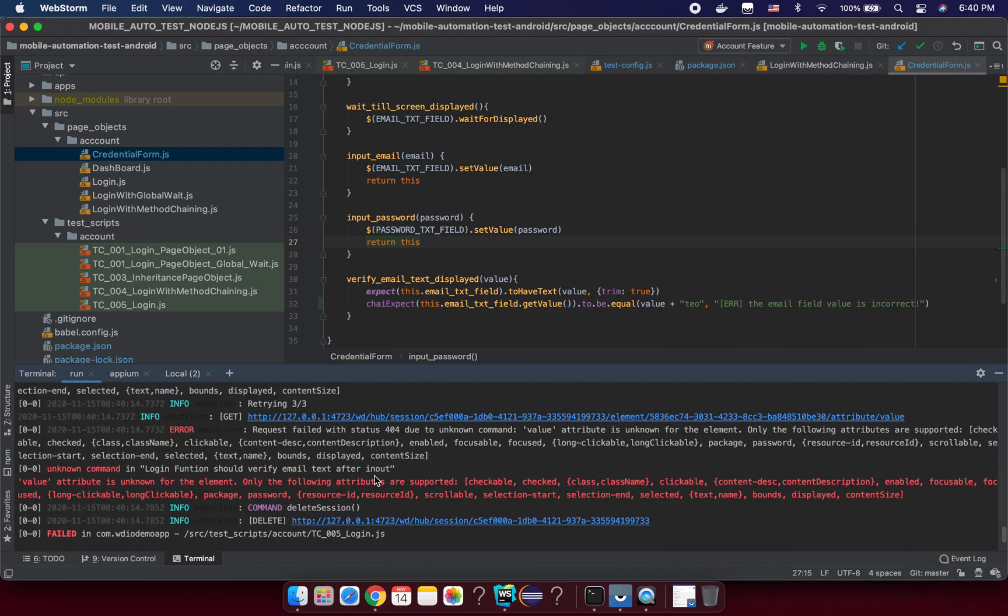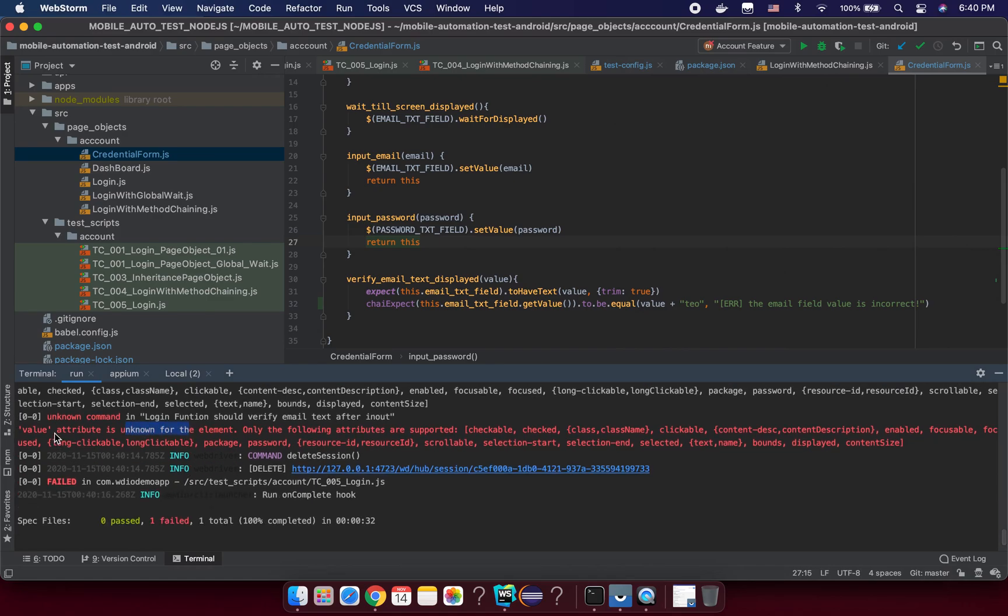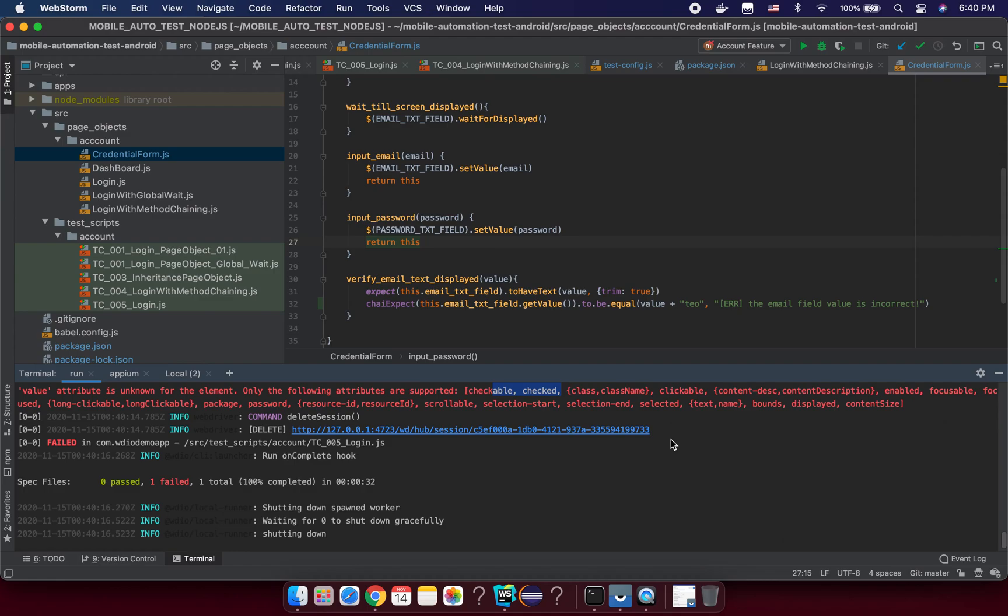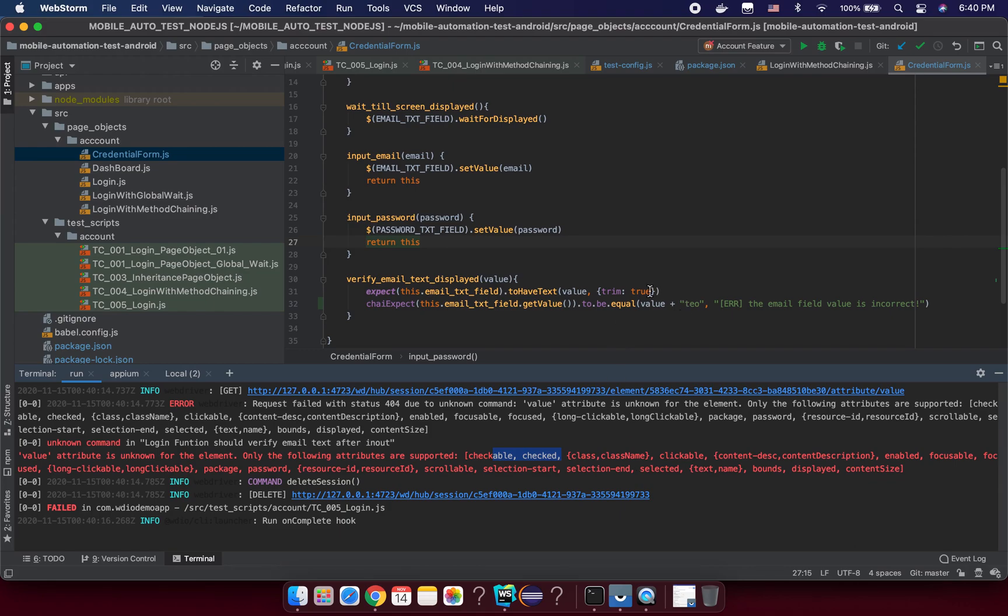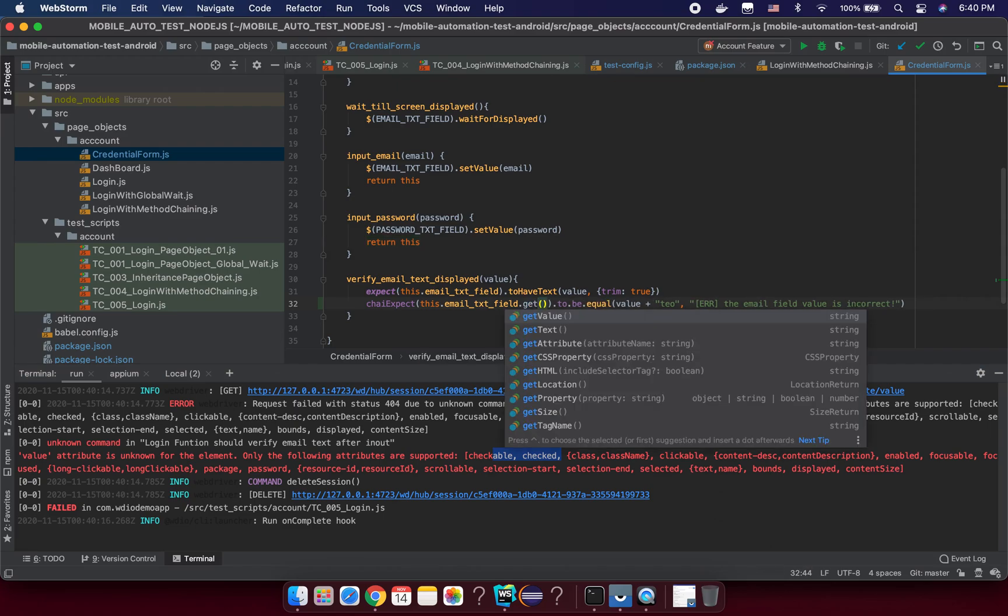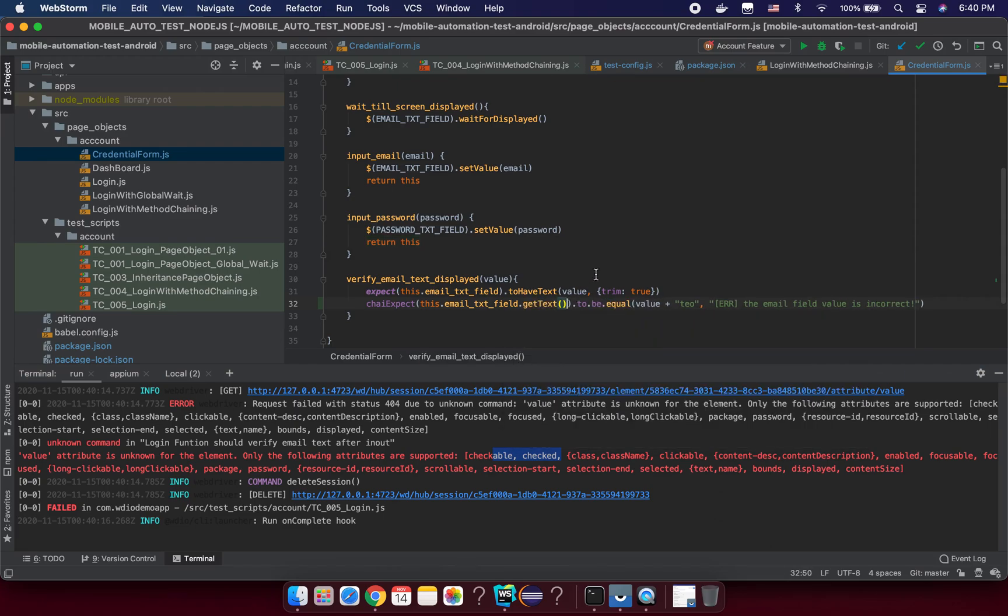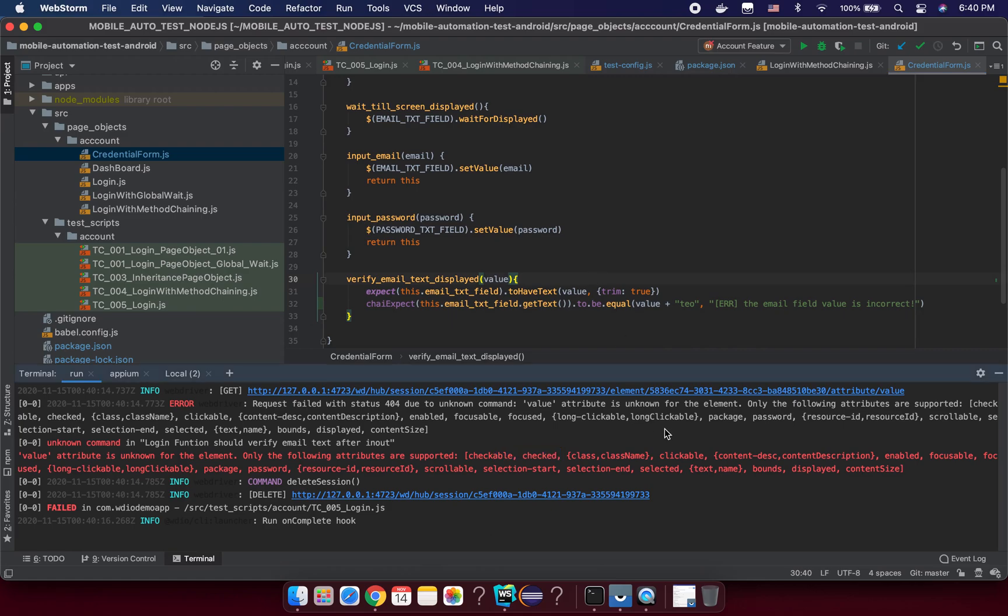Now you see the test has failed. Value attribute - but it's failed for another reason. Value attribute is unknown for the element, only following trackable class. It's not in the web field, so let's see, maybe we need to change to something like getText and we run again.